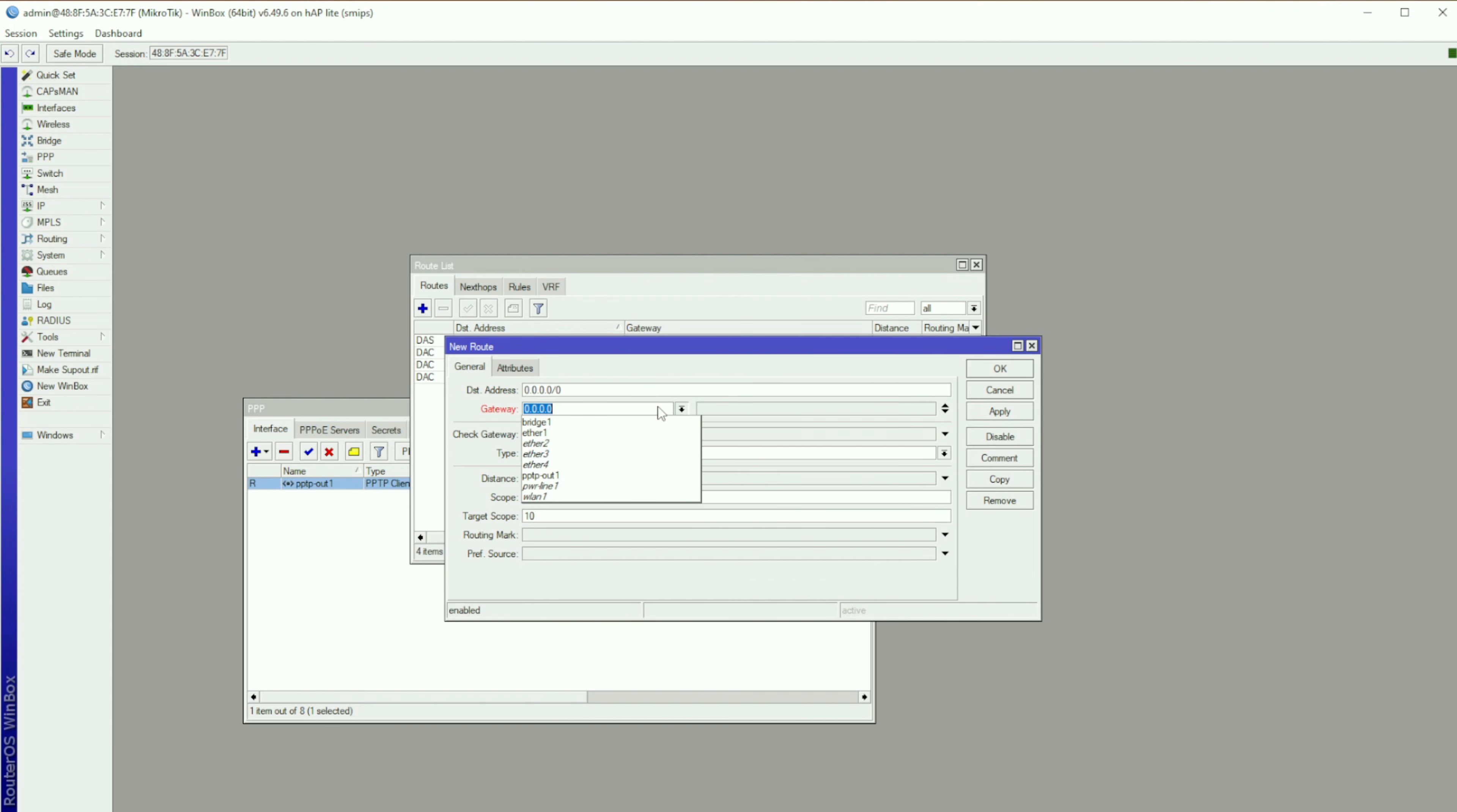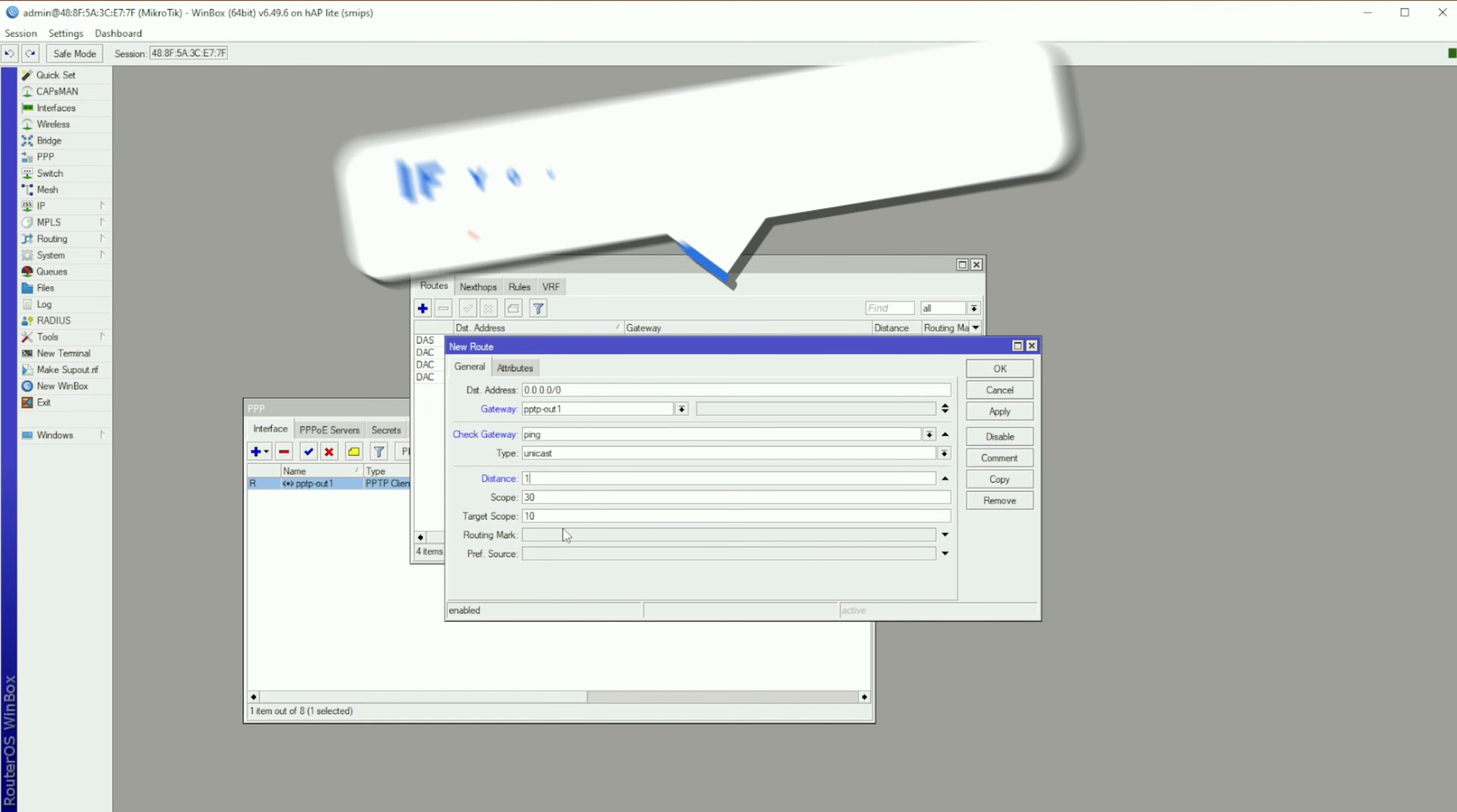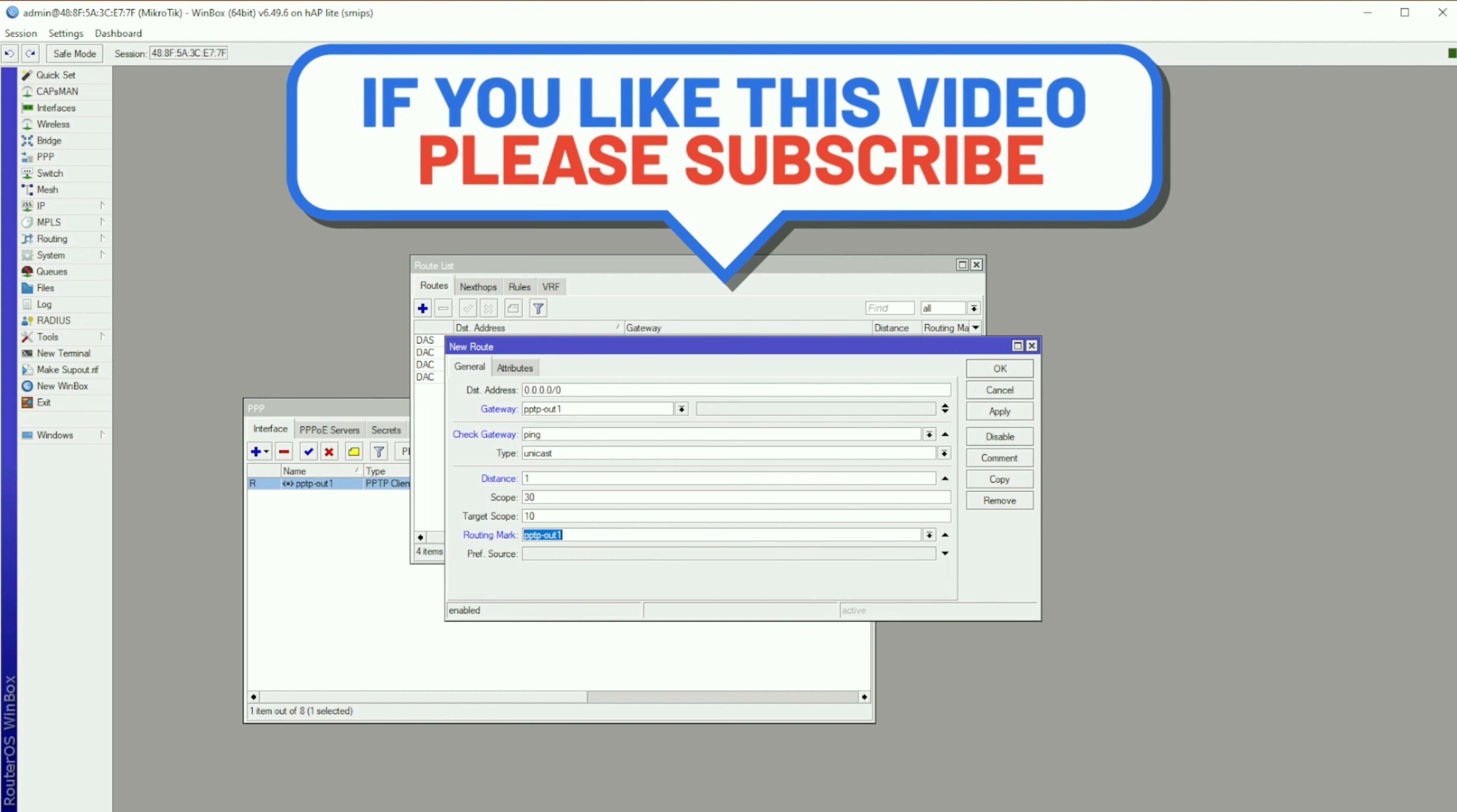Next, open your routing table. Click New Route and set your gateway as PPTP-out1. Check Gateway Must Be Ping. The Type must be Unicast and your Distance must be 1. Set the Routing Mark as PPTP-out1. Click Apply and OK.